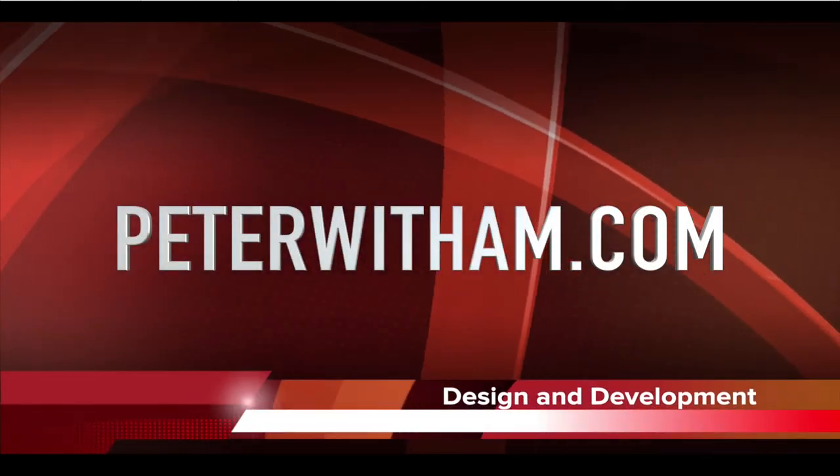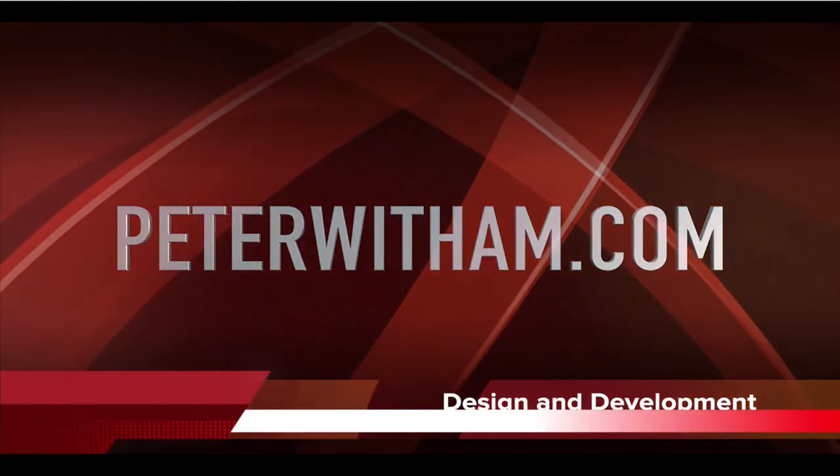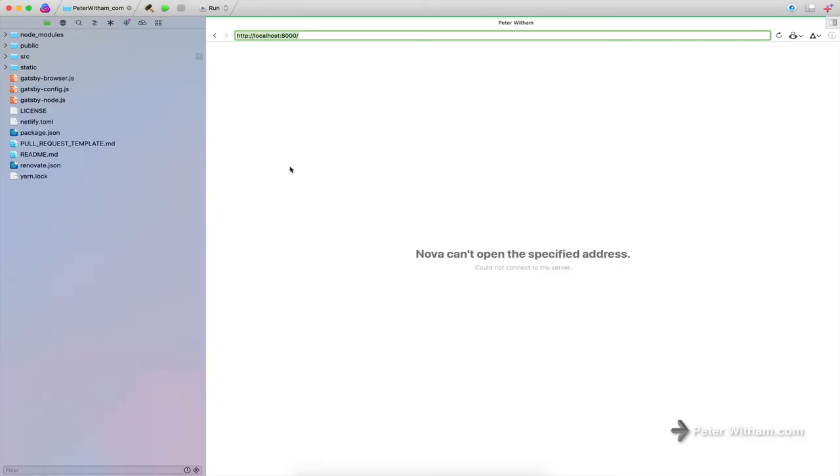What's up everybody? So a quick video here. The new software from Panic came out today, Panic.com, and it's the Nova software.